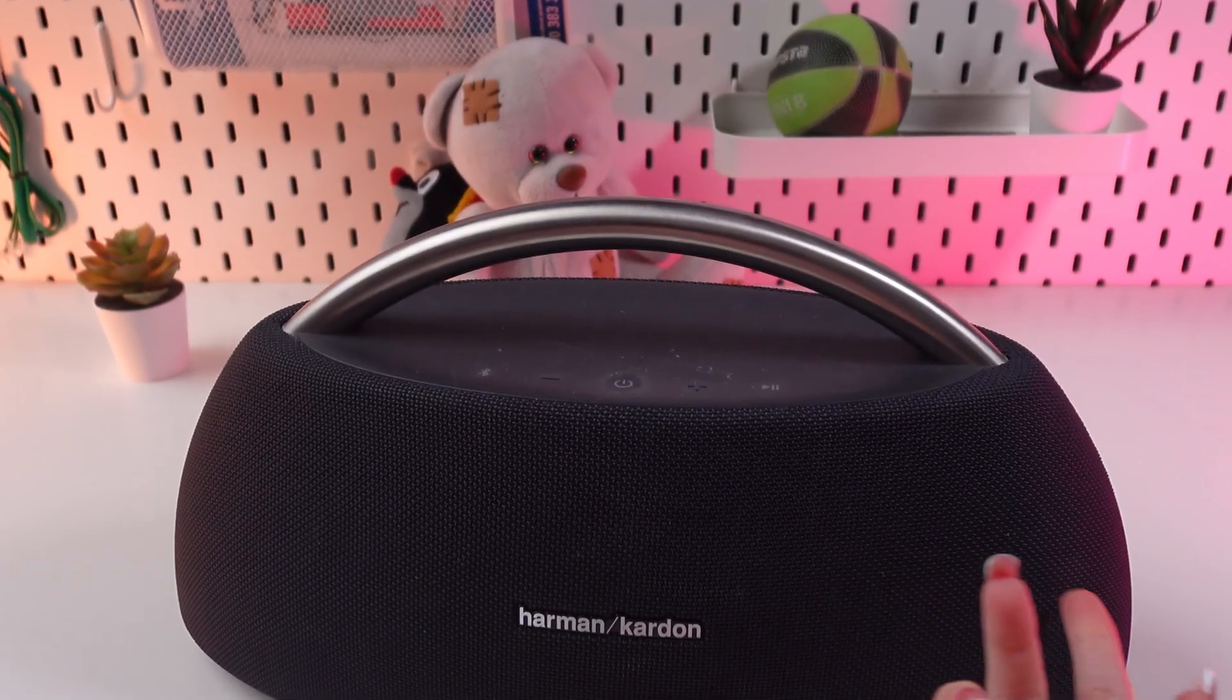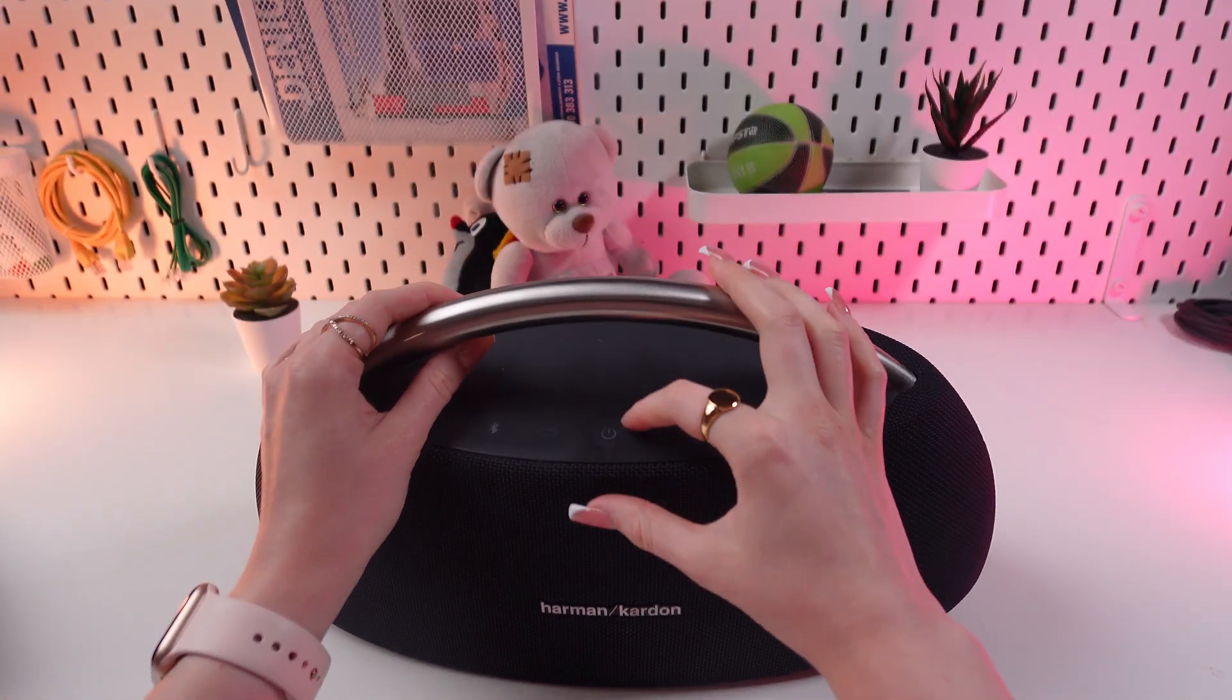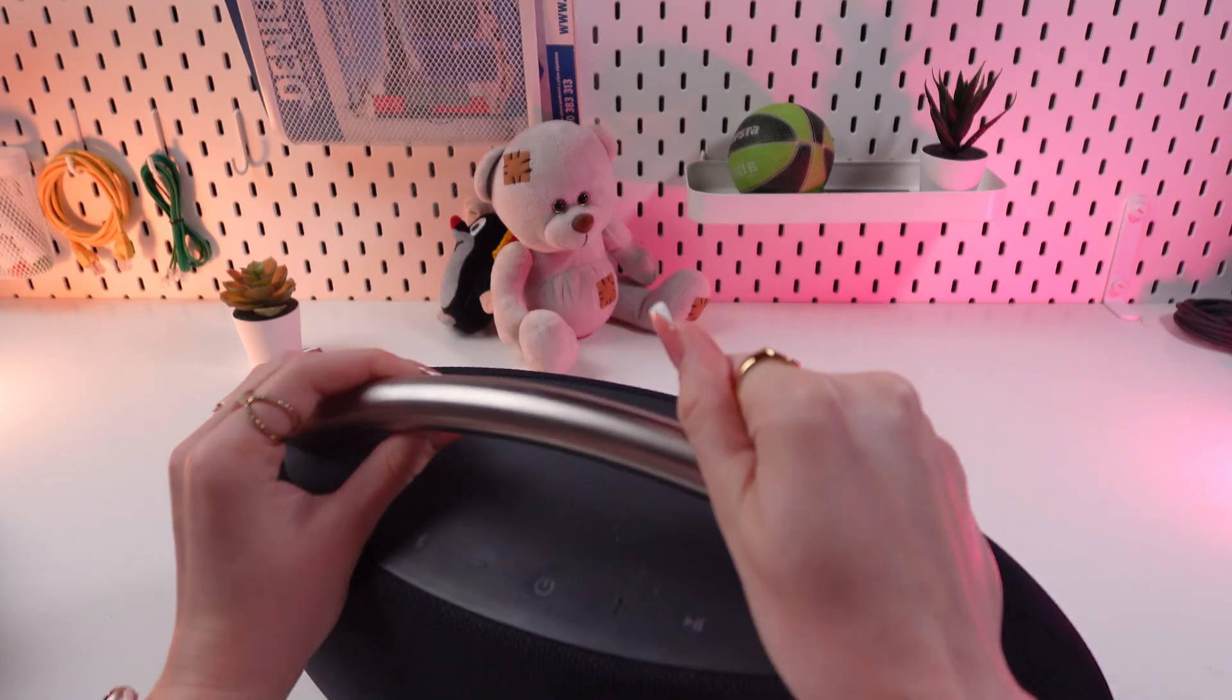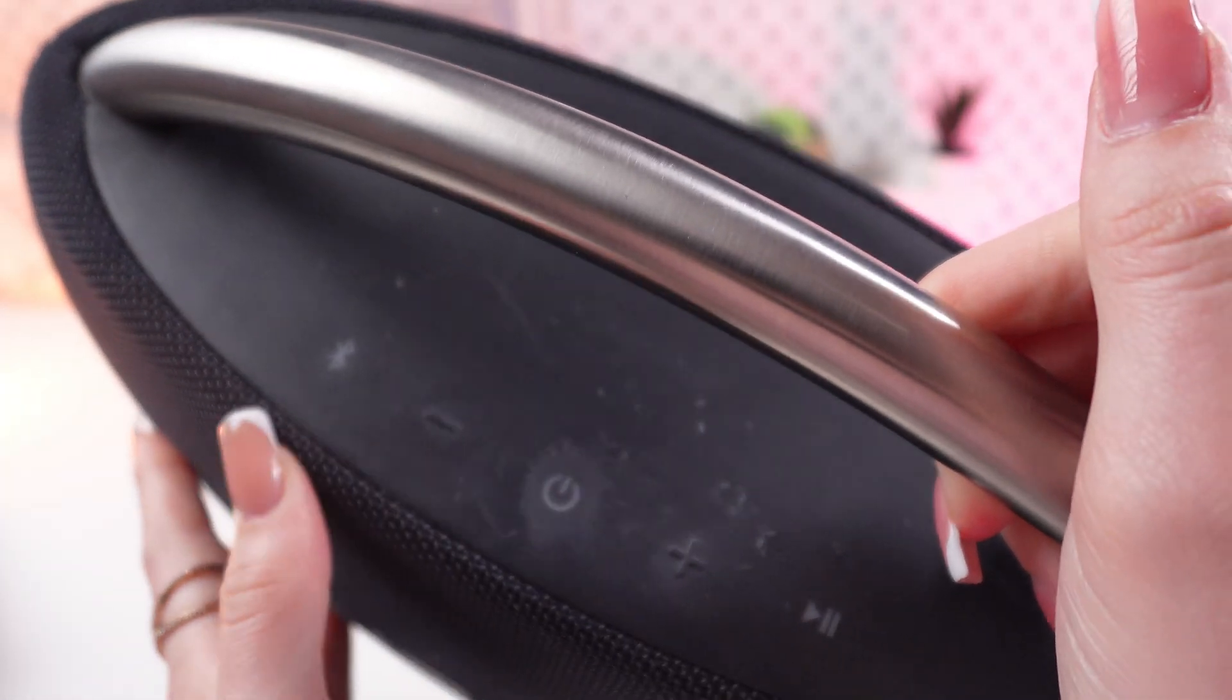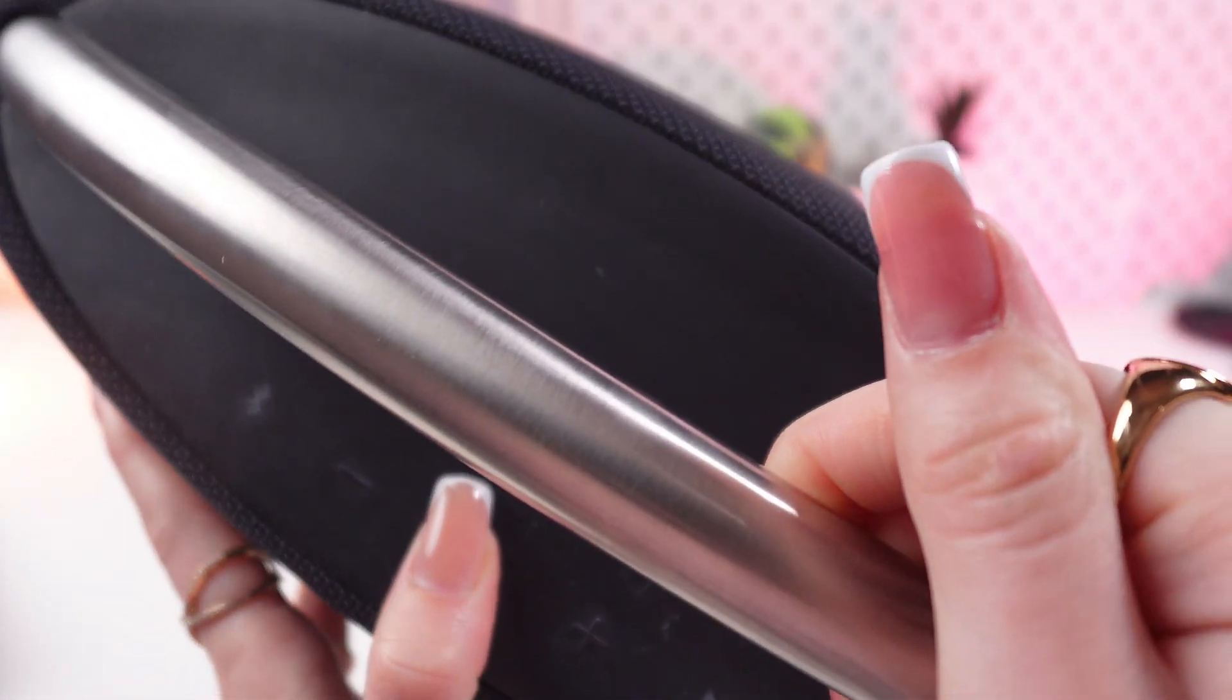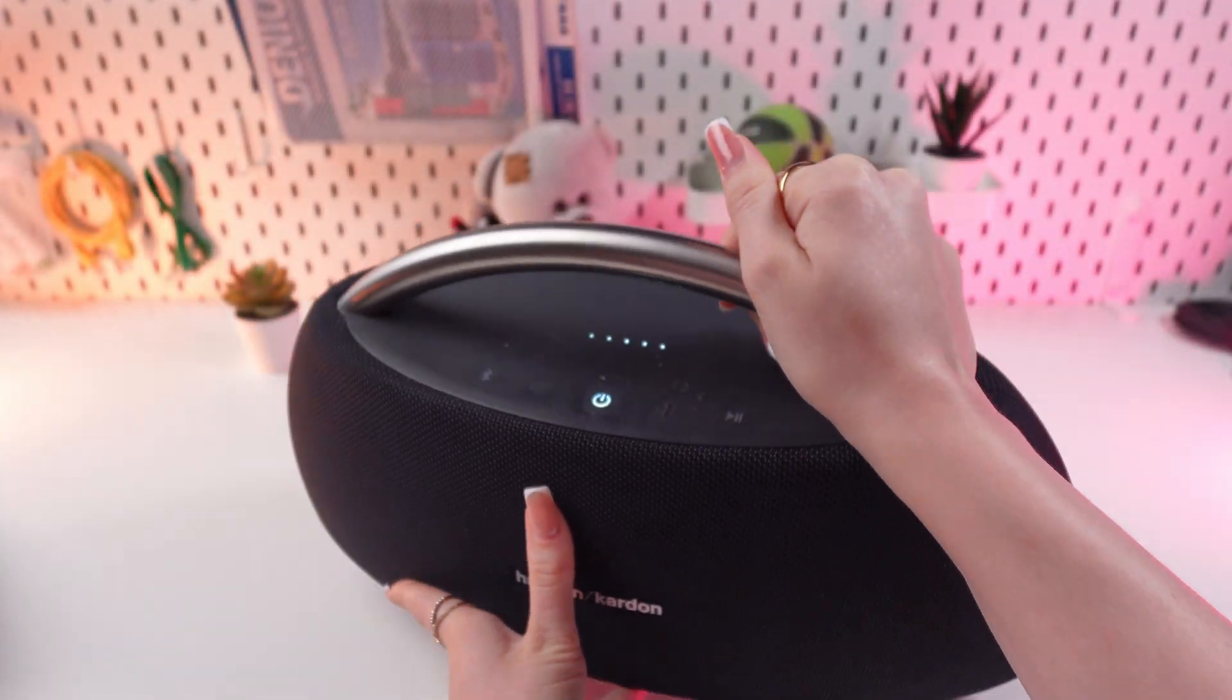Firstly, we need to press and hold this power button to turn it on. Let me show you this closer, right here on the top panel. So let's press and hold it and you will hear a chime and these indicators will light up.